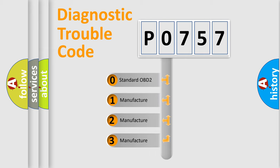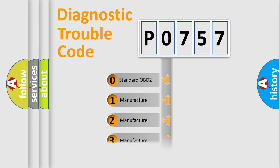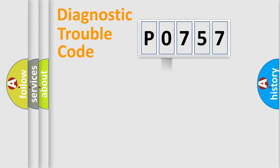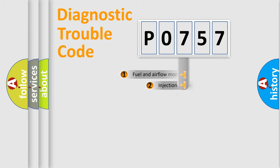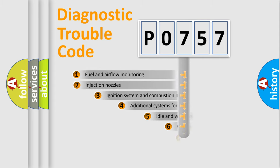If the second character is expressed as zero, it is a standardized error. In the case of numbers 1, 2, 3, it is a manufacturer-specific expression of the car-specific error.